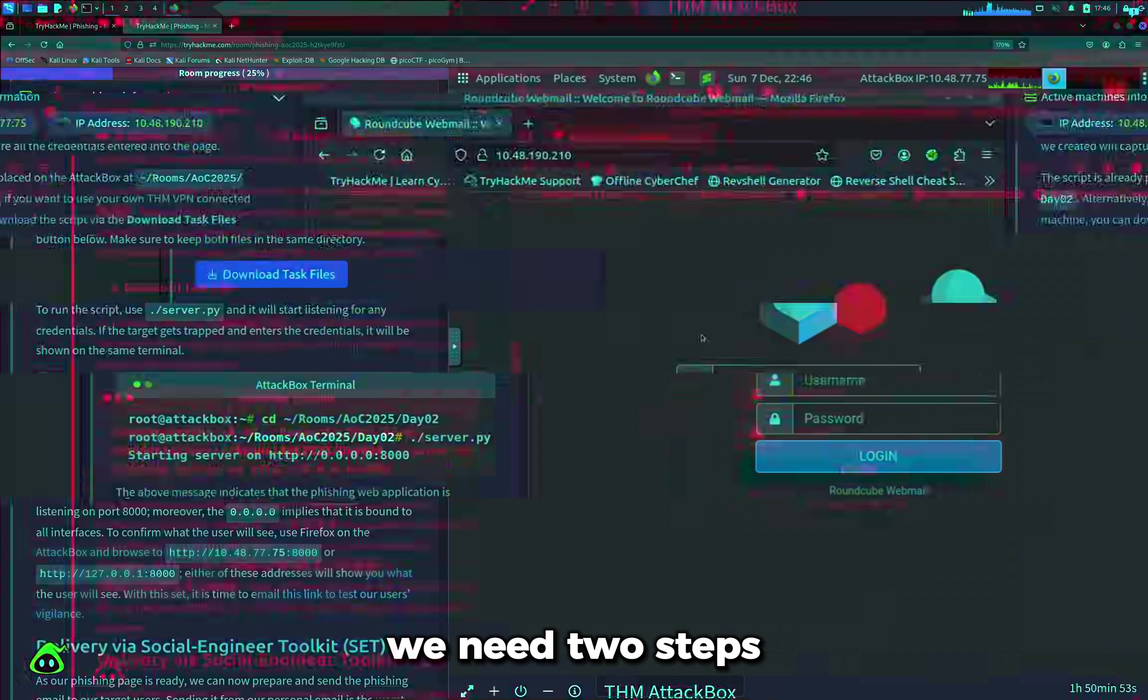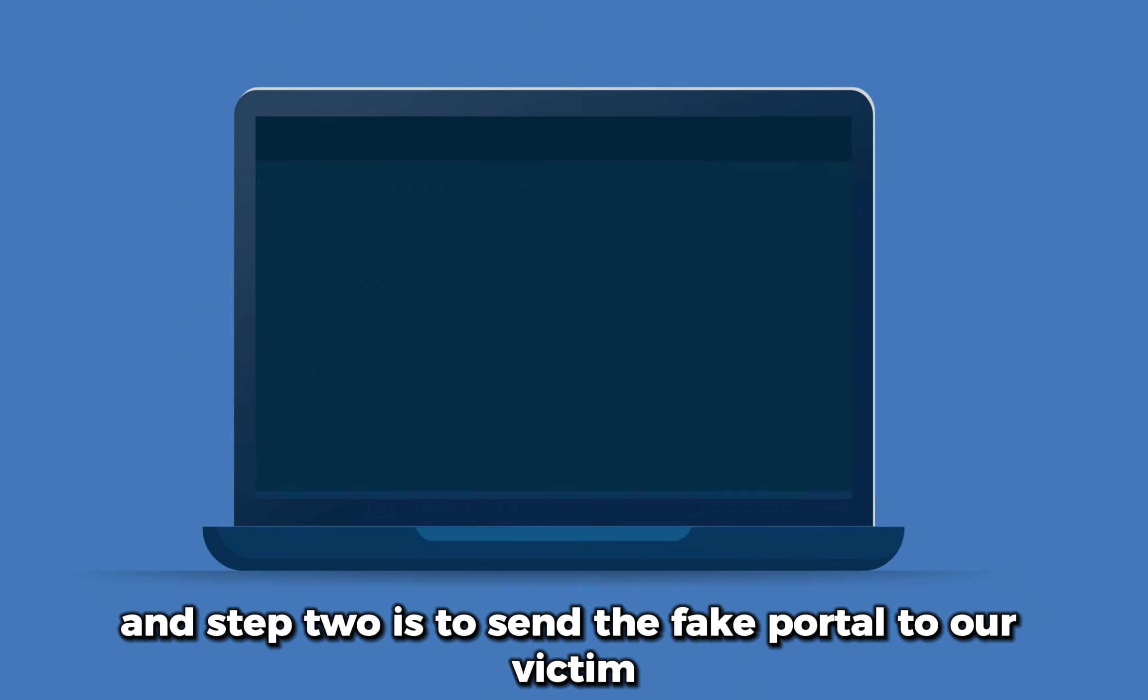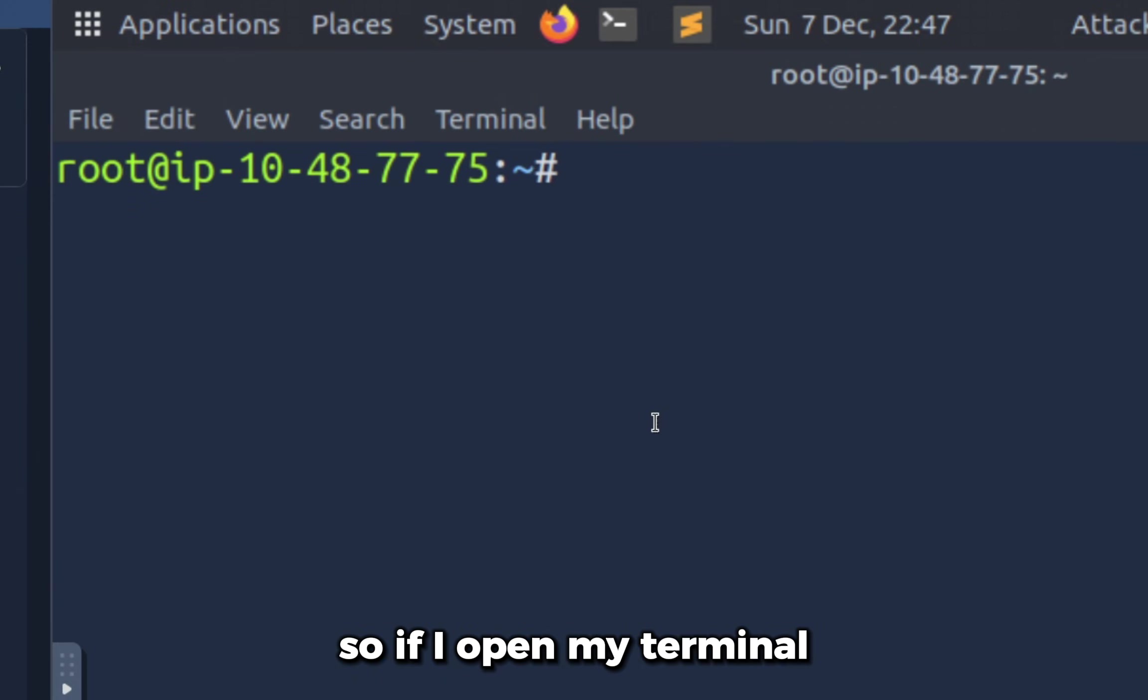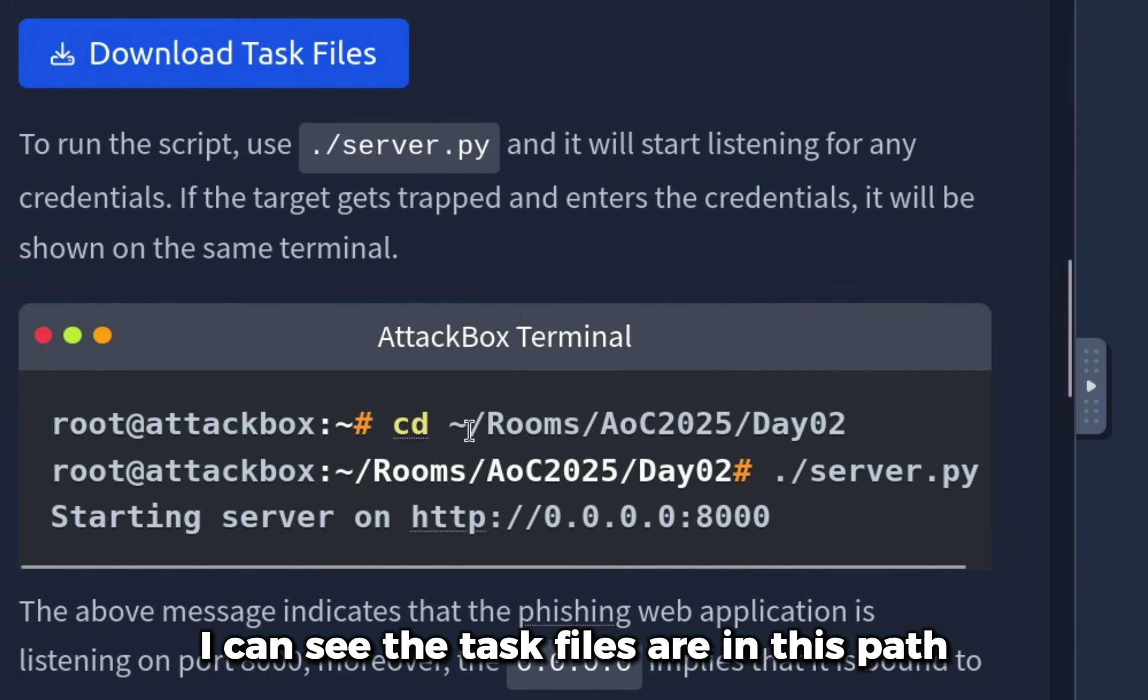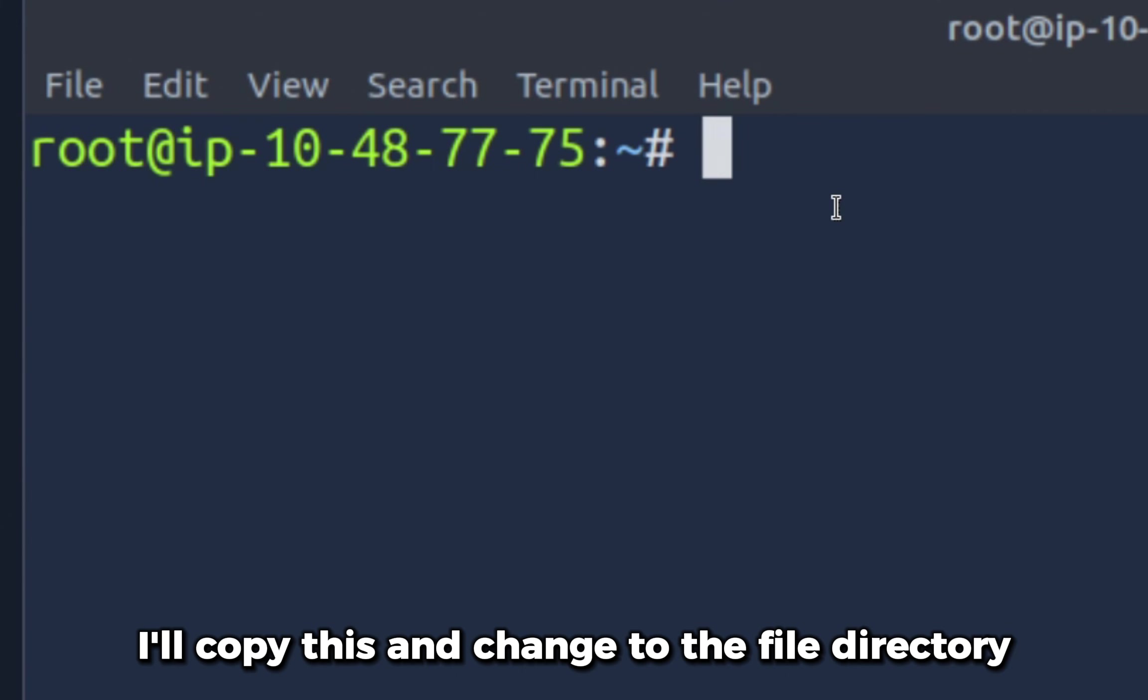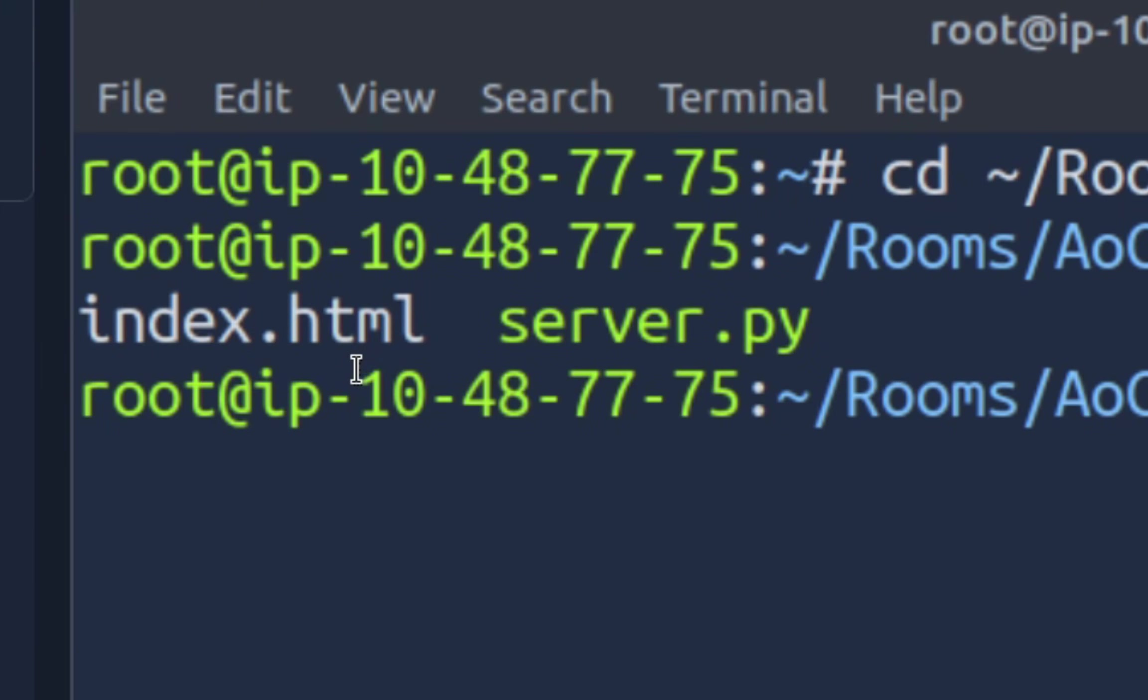To do a phishing campaign we need two steps. The first step is to create a fake email portal, and step two is to send the fake portal to our victim. If I open my terminal, I can see the task files are in this path. I'll copy this and change to the file directory.